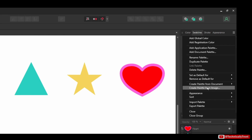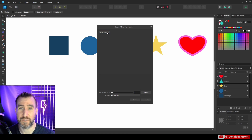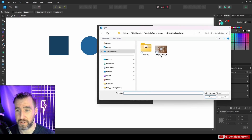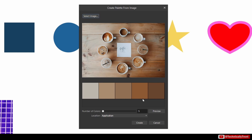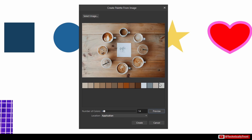Another option is 'Create Palette from Image.' You can select a file on your computer — I'll select this JPEG — and it will extract colors from that image. You can also choose how many colors you want; for example, 14. Note that just selecting the number won't refresh the preview — you have to click 'Preview' to see the new colors.